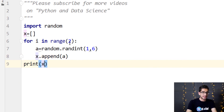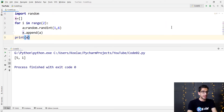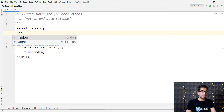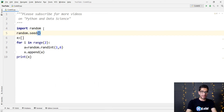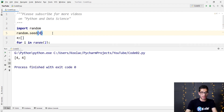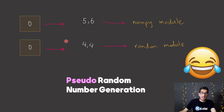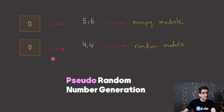If I print x and run the code, you can see the result. If I run the code again, we get different results because it's a random process. To generate reproducible random numbers, I use random.seed and pass zero. If you run the code again and again, you will get 4-4, because you have set random seed to zero. You might ask why in NumPy with seed zero we get 5-6, but in the random module we get 4-4. This is natural because they are two different algorithms with different outputs.